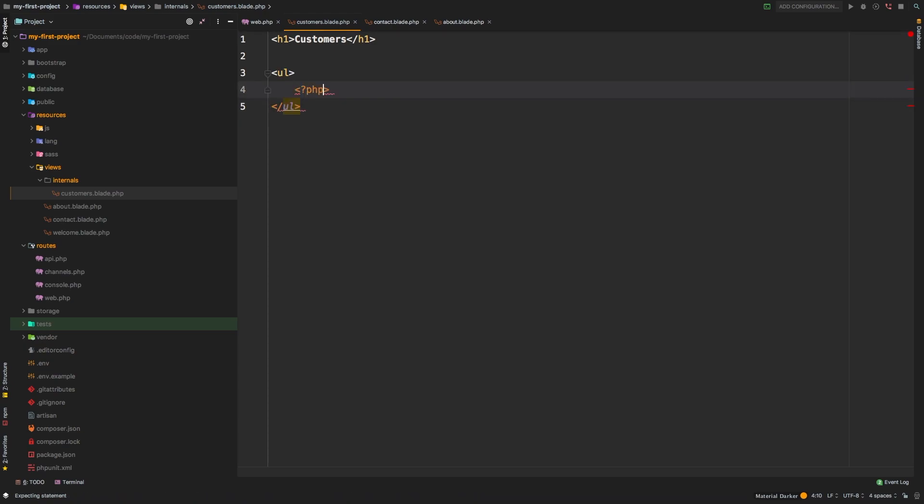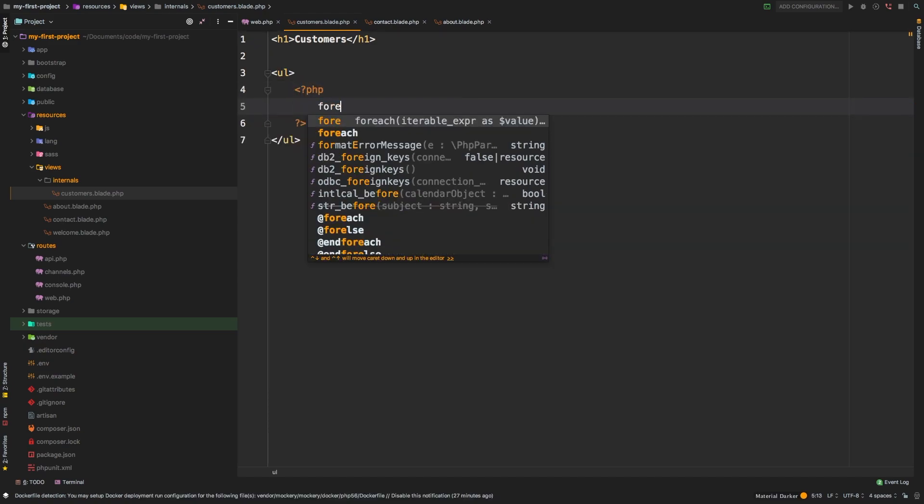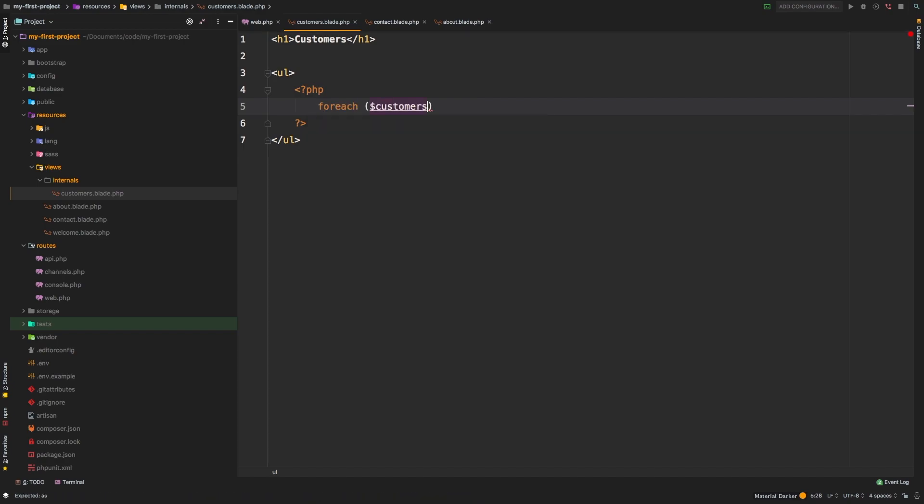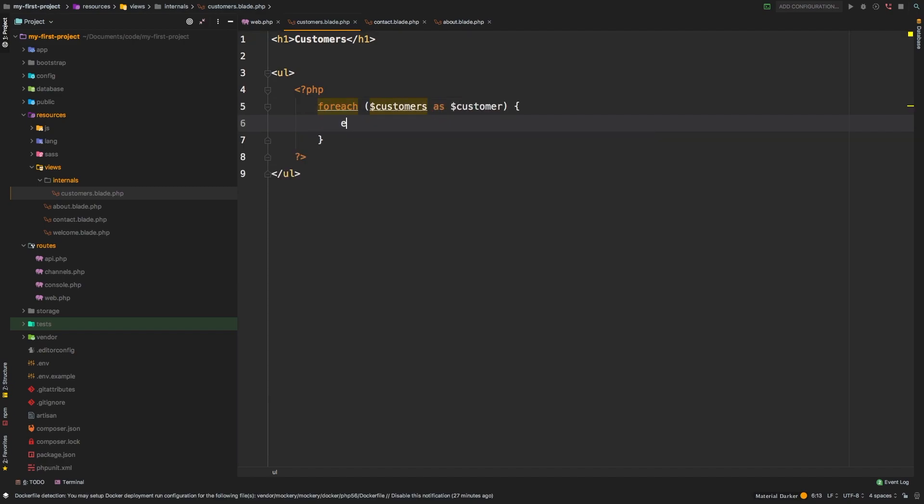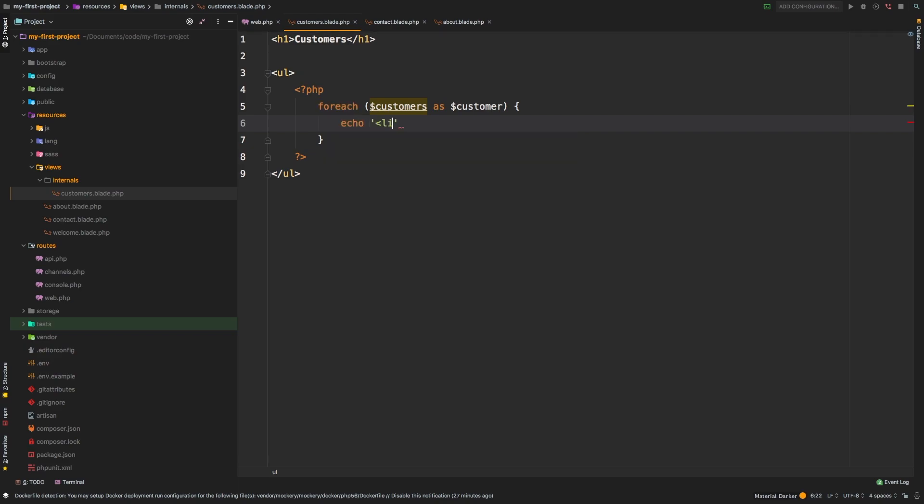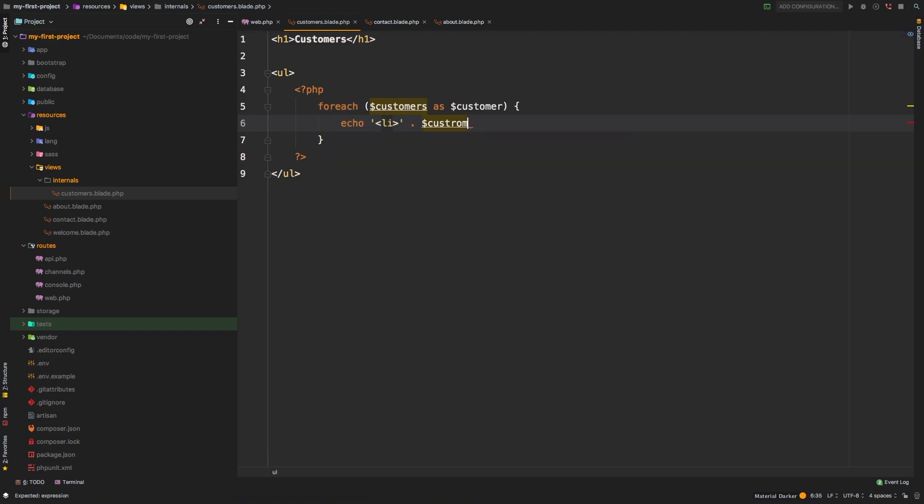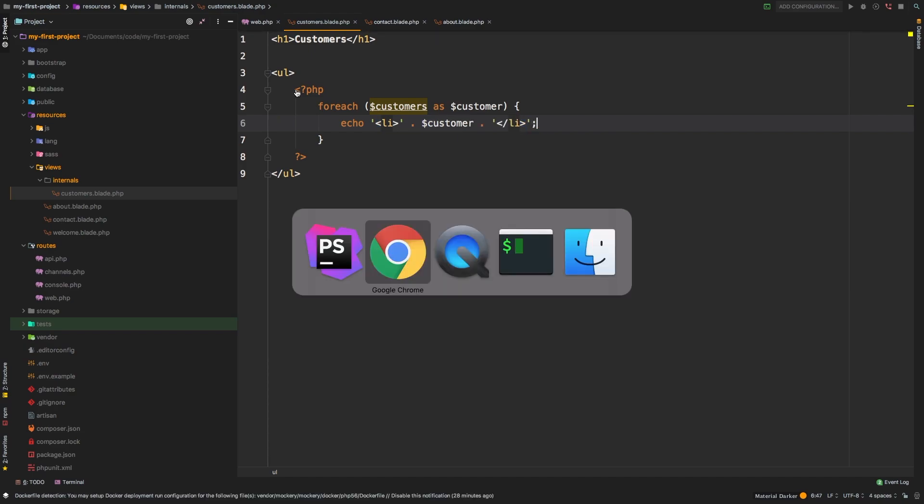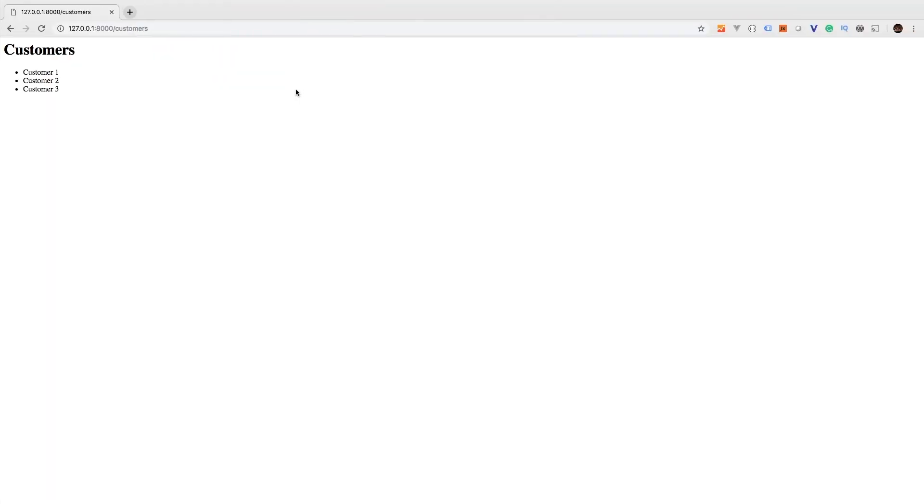Open a PHP tag. Inside here, we'll say foreach customers as customer. We're going to echo an li tag, customer, and then close our li tag. Let's check out the results in the browser. There we are. So we now have our data being passed into the view.